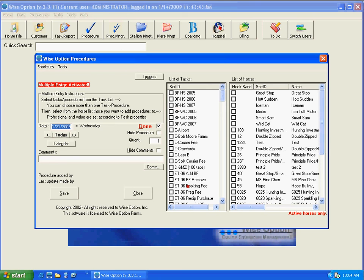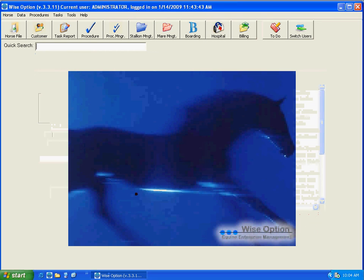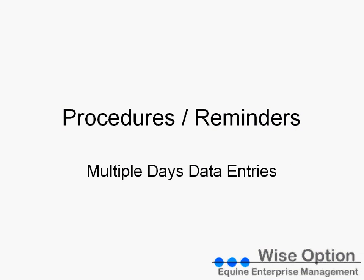Also, try some other options. It could be procedures, not only reminders, but also procedures and different or multiple tasks and multiple horses in your data entry. So today we learned about a new tool, how to make entries for procedures and reminders, but in this case, multiple days data entry.